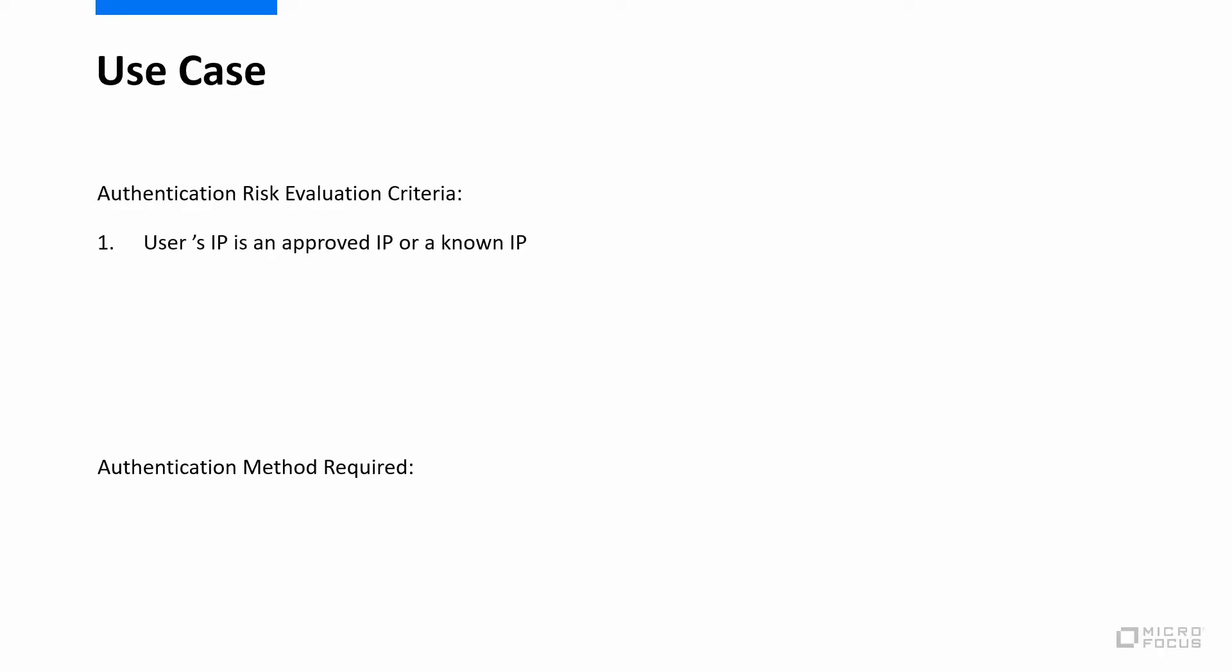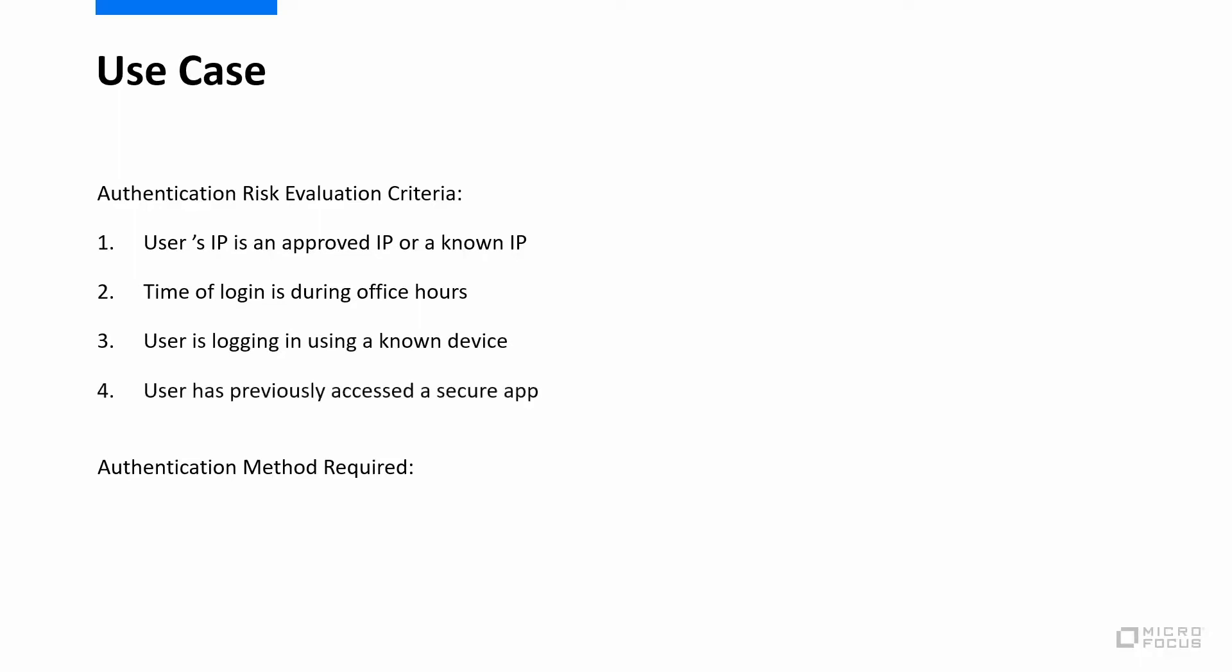There are four criteria that we will be looking at. One is whether the user is logging in from an approved IP or a known IP. A known IP is the IP address that the user had used previously and has successfully authenticated. Second is whether the user is logging in during normal business hours. Third is whether the user is logging in from a known device. And fourth is whether the user has previously accessed any secure application and has successfully authenticated.